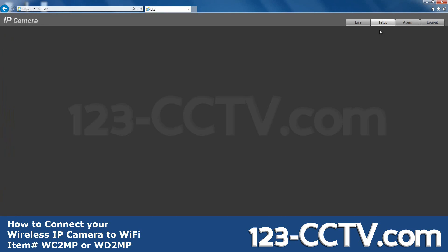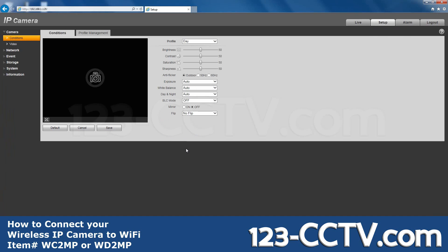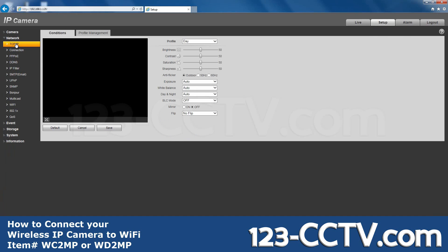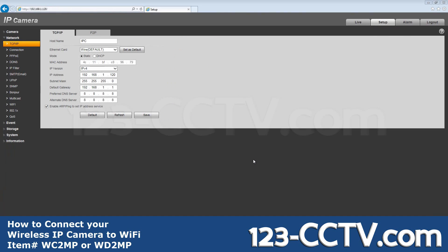Now click Setup, Network, TCP/IP. We want the wireless address to be 120, so I'll change the wired IP to avoid a conflict.